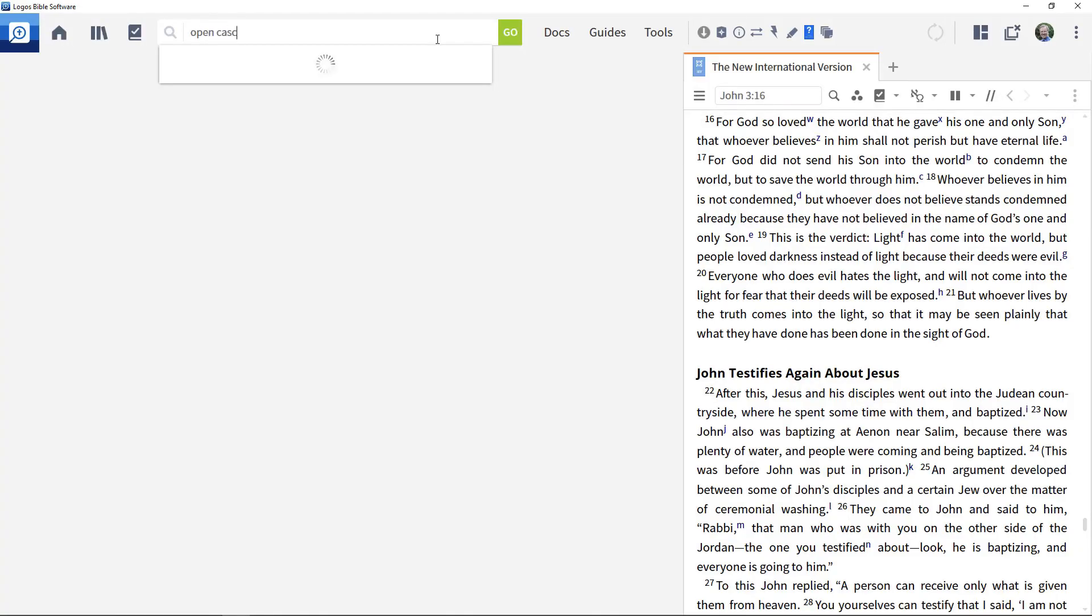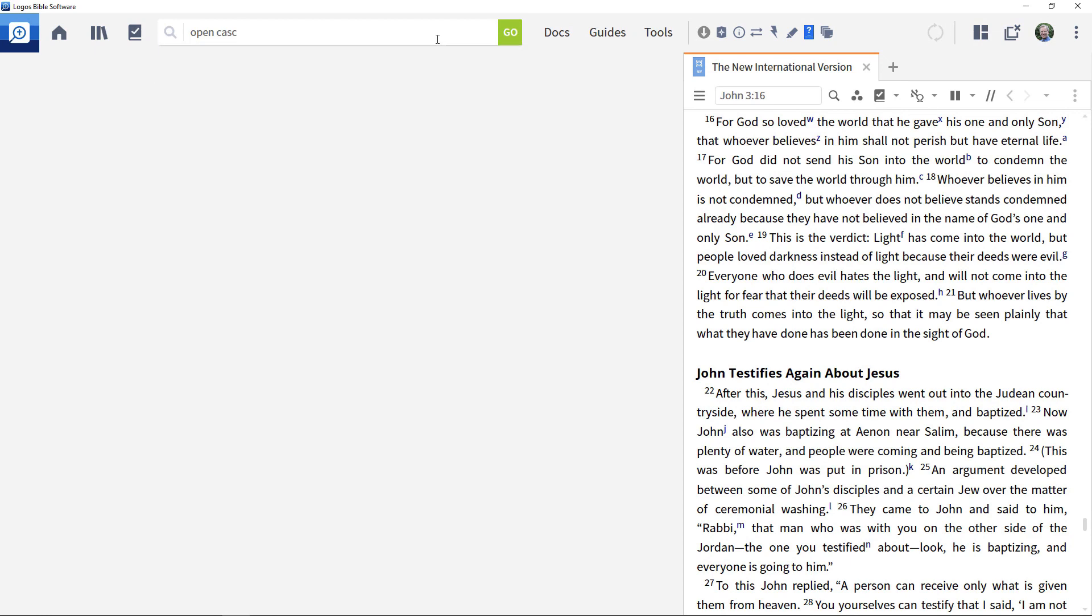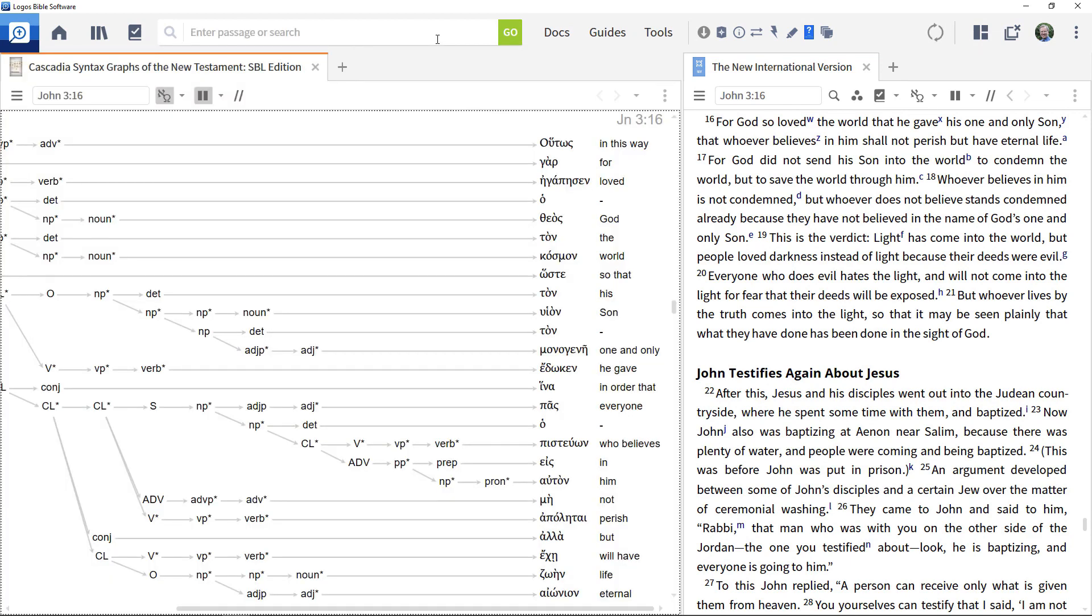Open the Cascadia diagram resource to John 3:16 to look at the structure where the one and only son is referred to.